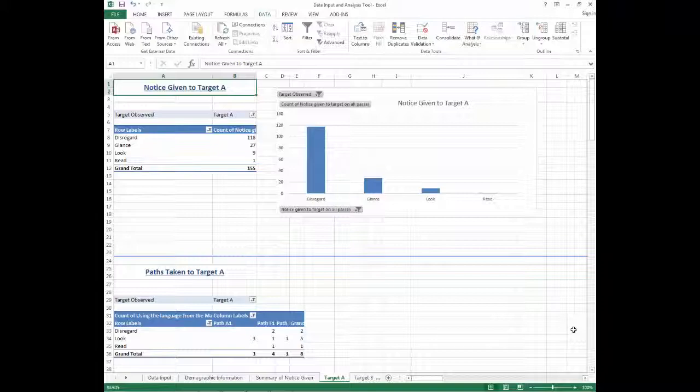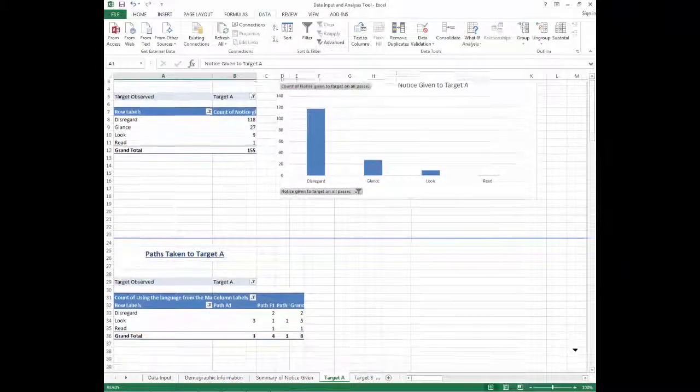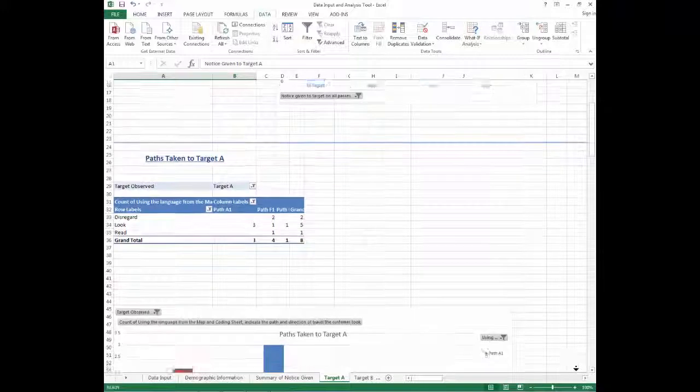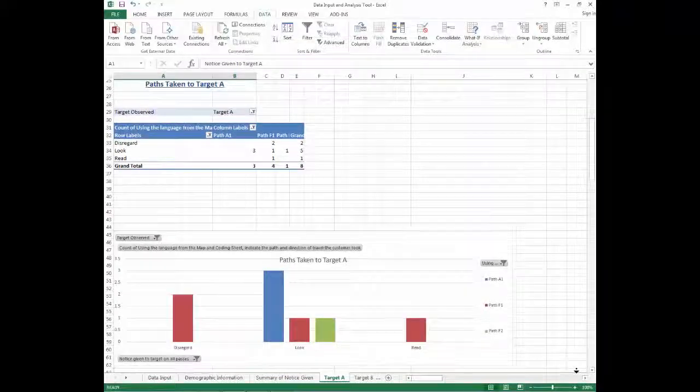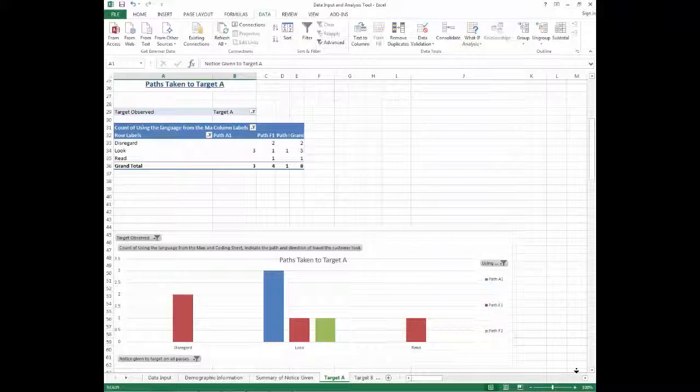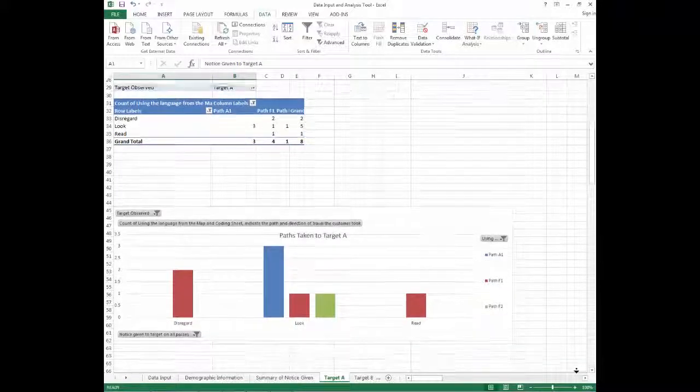The next set of tables and charts analyze the paths taken to the target and each type of notice that was given by the patrons who took that specific path. This could help you determine which paths lead to more productive patron interactions, which could help you determine what positioning of the target draws attention the most in a certain location.